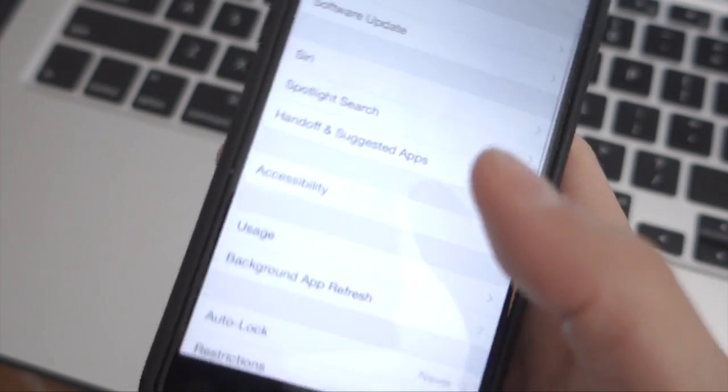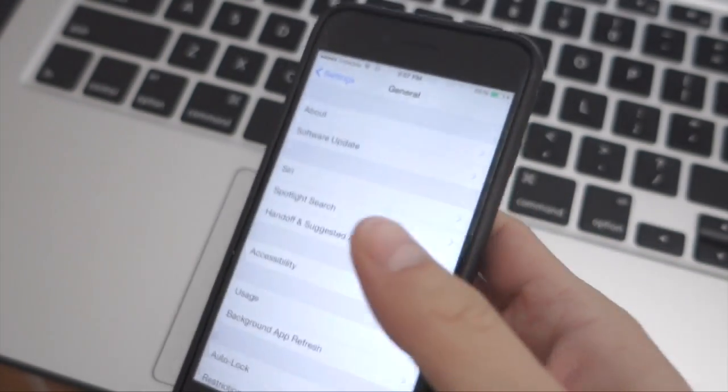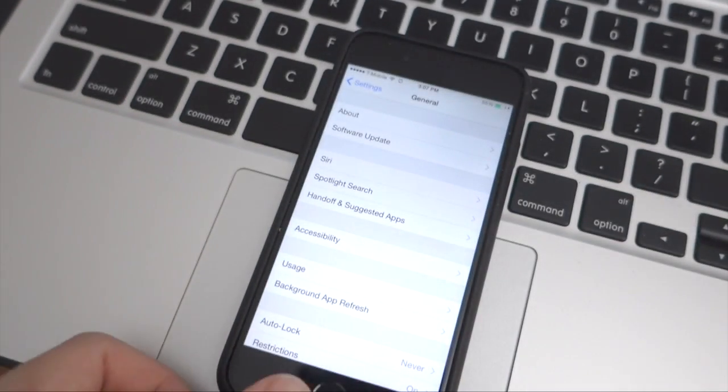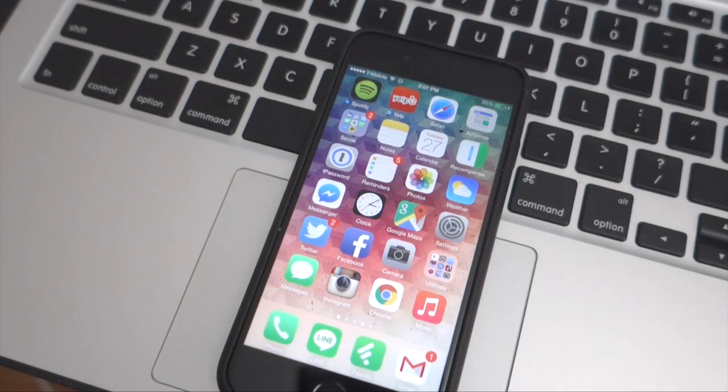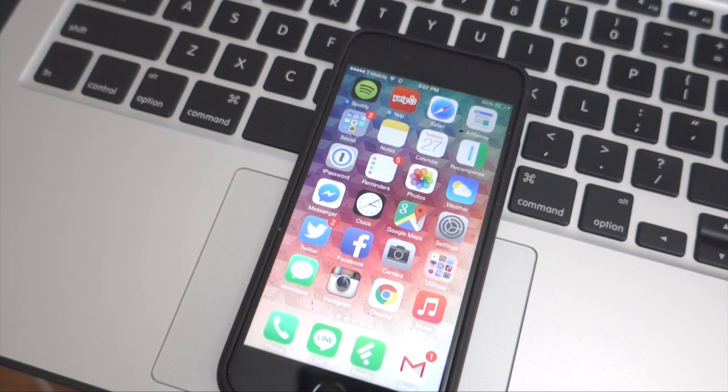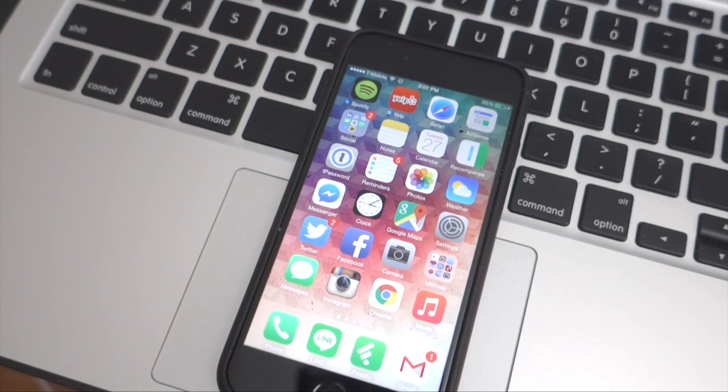Anyway, that's how you update your iPhone 6 to iOS 8.1.3. If you have any questions, leave them in the comments section down below. If you like this video, hit that like button, and I will see you guys in the next video. Thanks for watching.